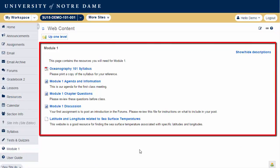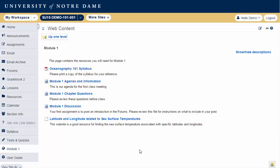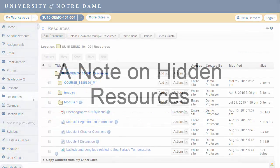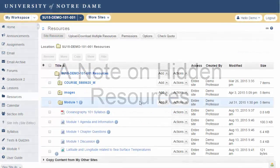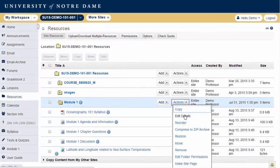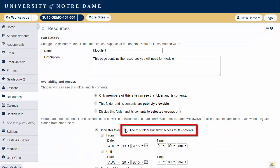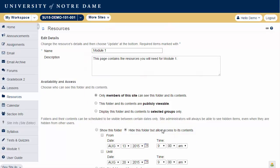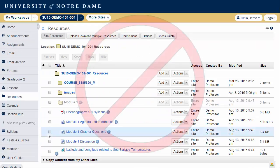And that's how you create a site page from a folder in Resources. A note on Hidden Resources: while it is possible in Resources to hide a folder and allow access to files, you cannot create a site page from a hidden folder.